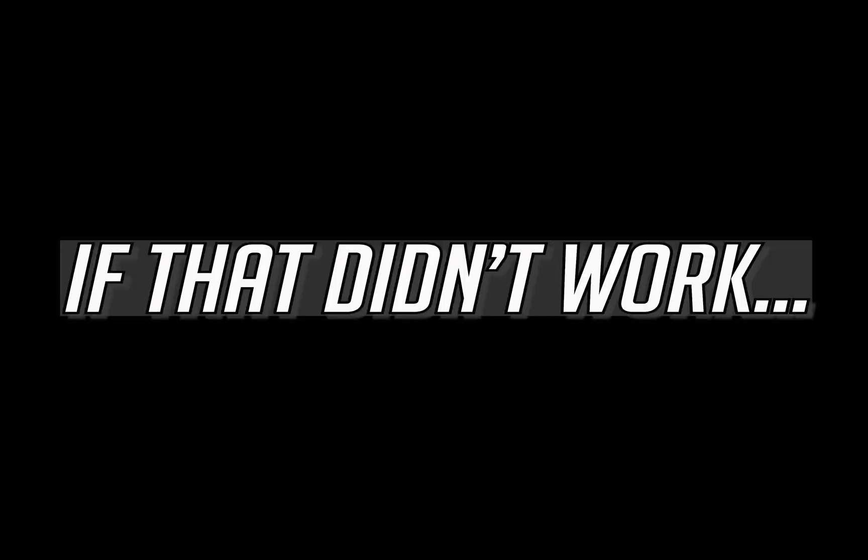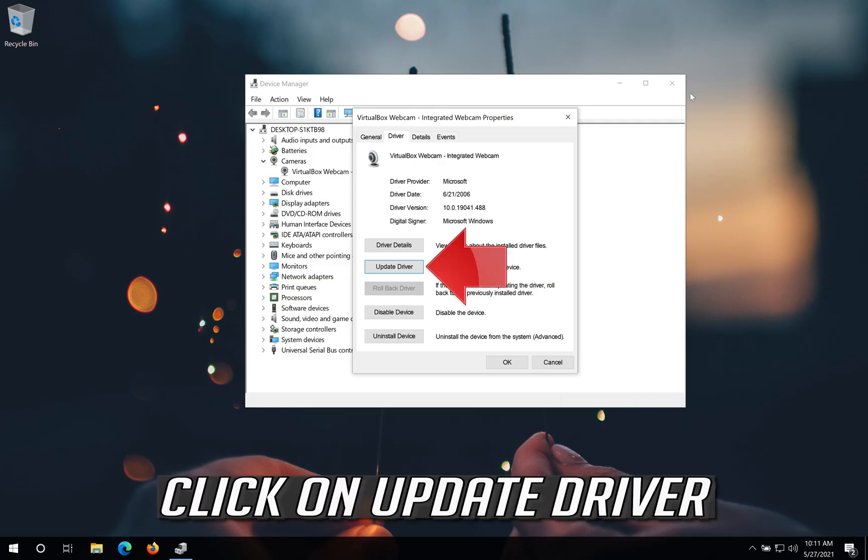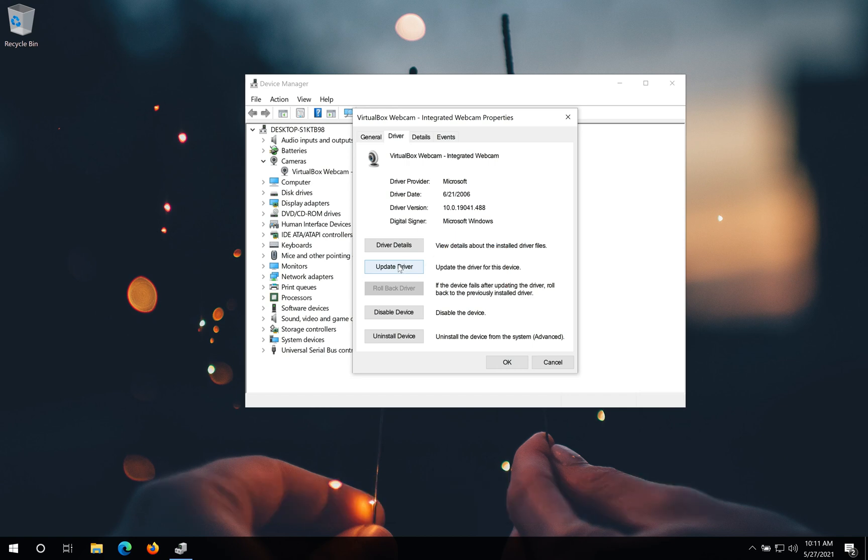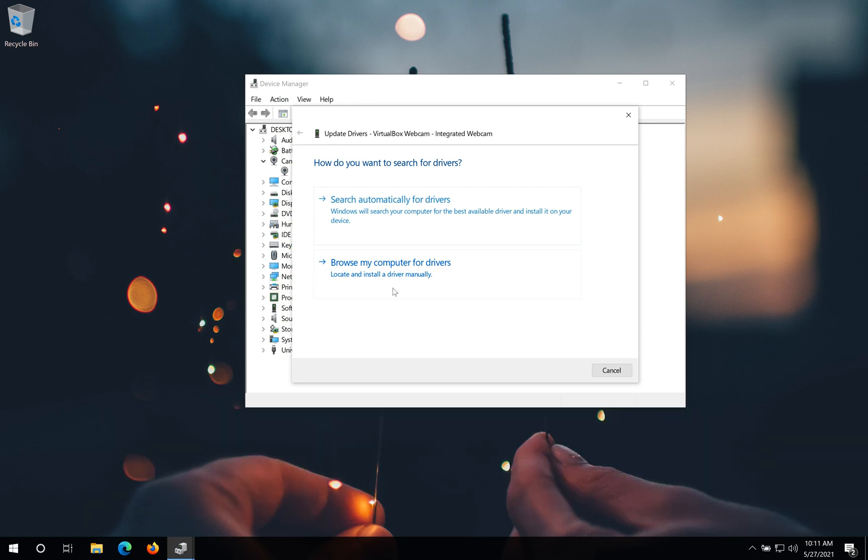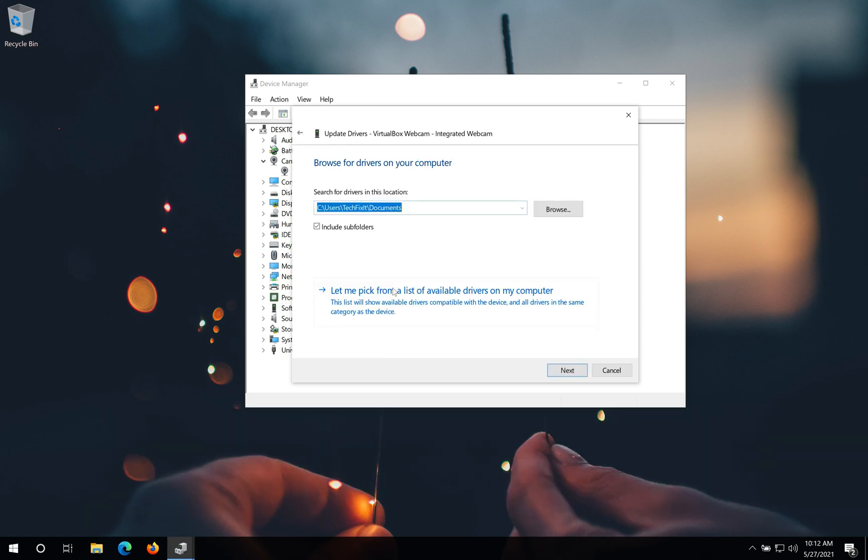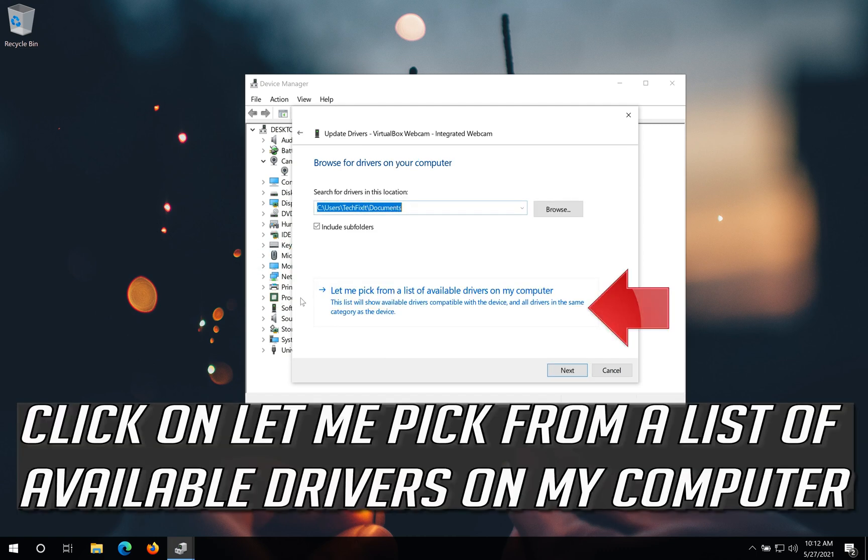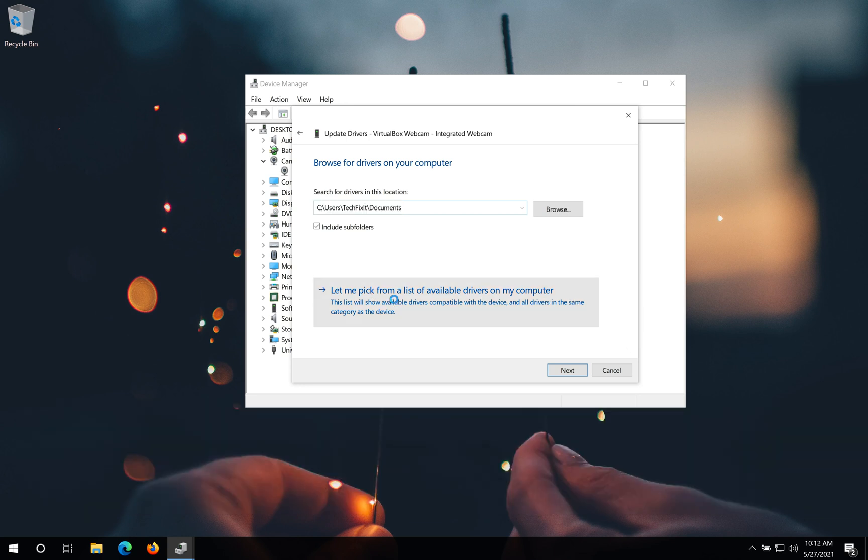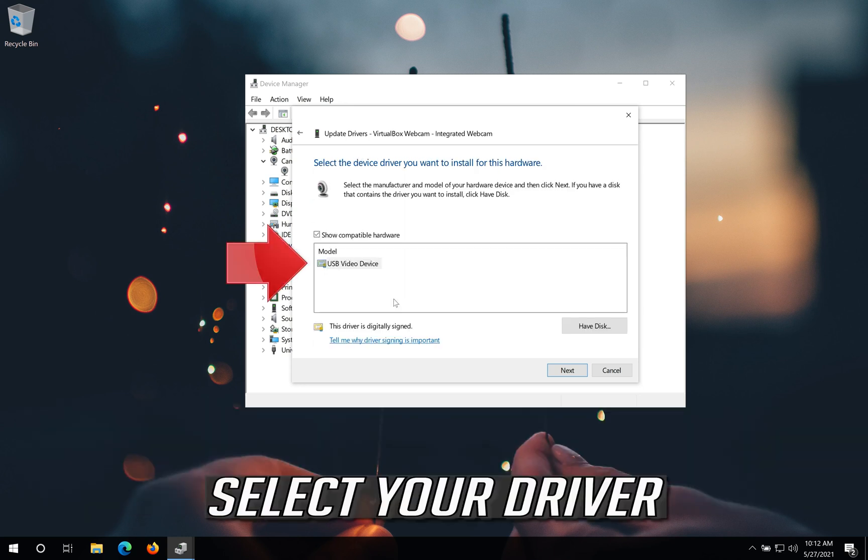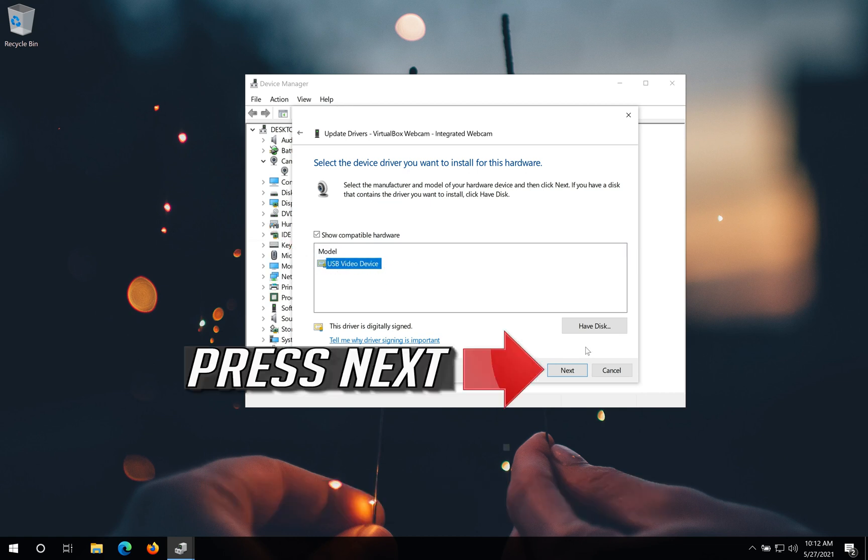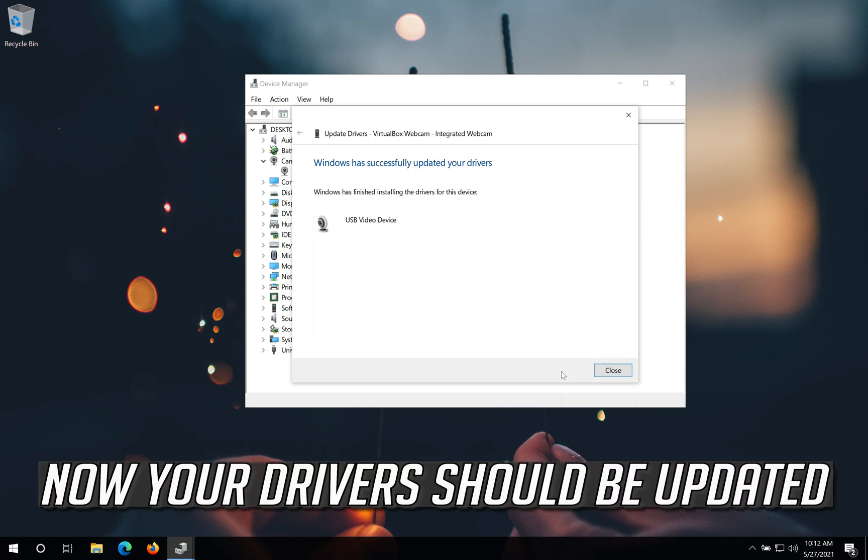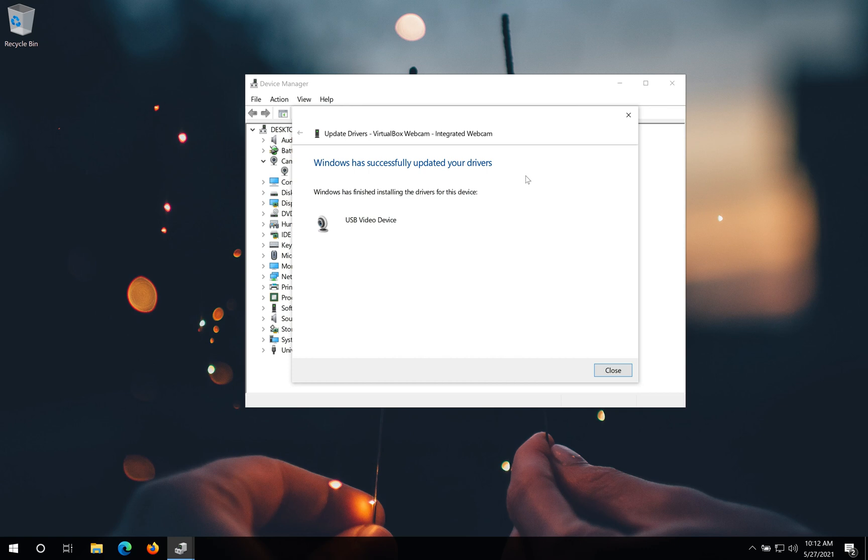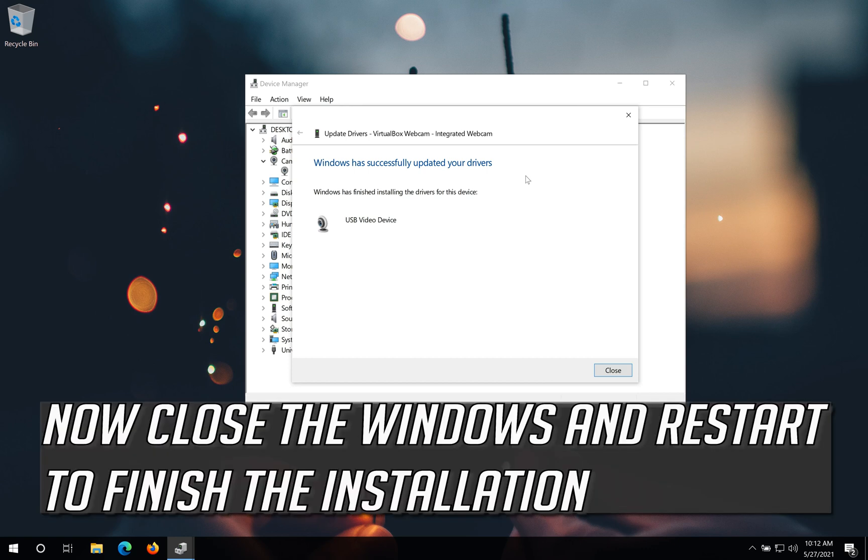If that didn't work, click on update driver. Click on browse my computer for drivers. Click on let me pick from a list of available drivers on my computer. Select your driver, press next. Now your drivers should be updated. Now close the windows and restart to finish the installation.